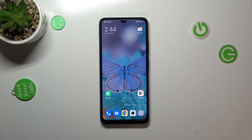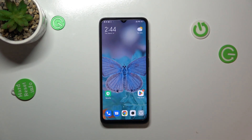Hi everyone, in front of me I've got the Xiaomi Redmi 12C, and let me share with you how to activate the automatic system updates on this device.